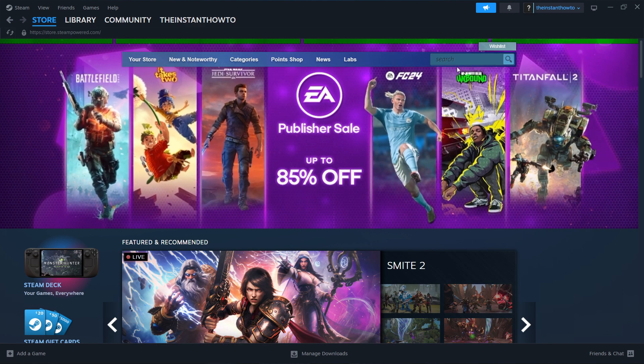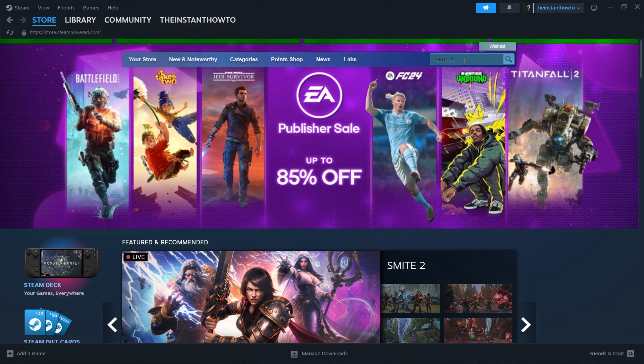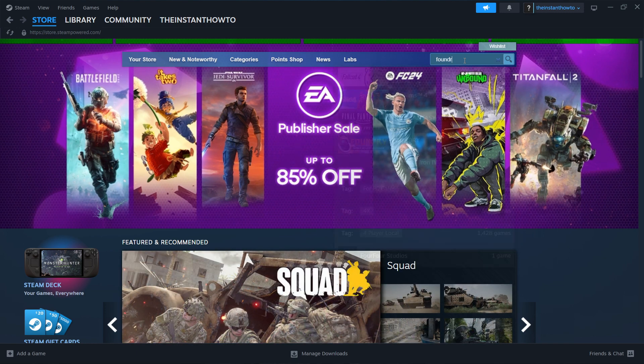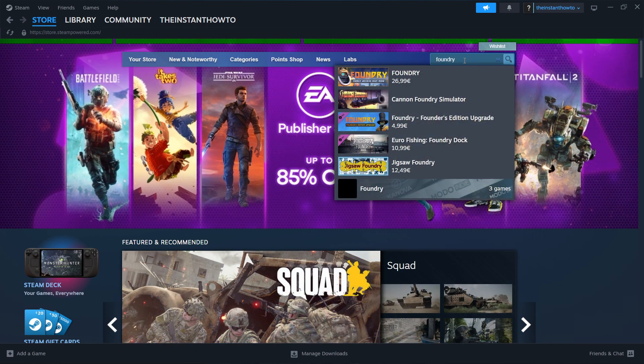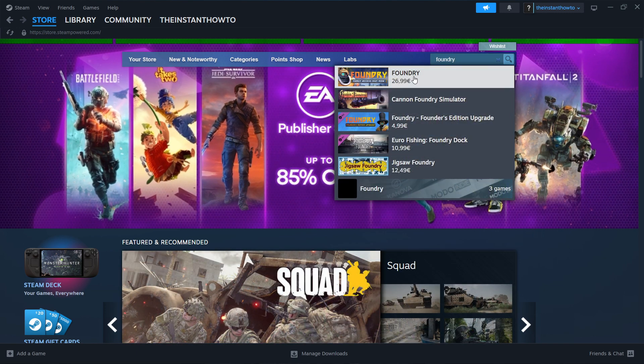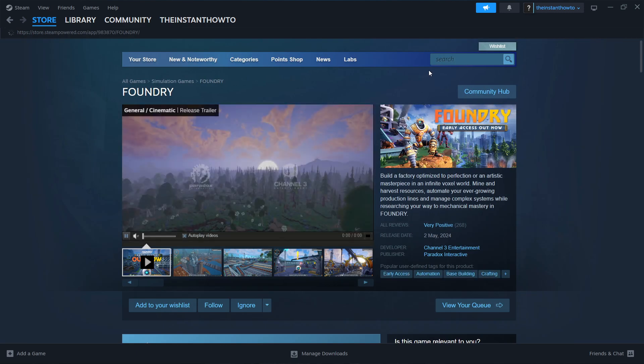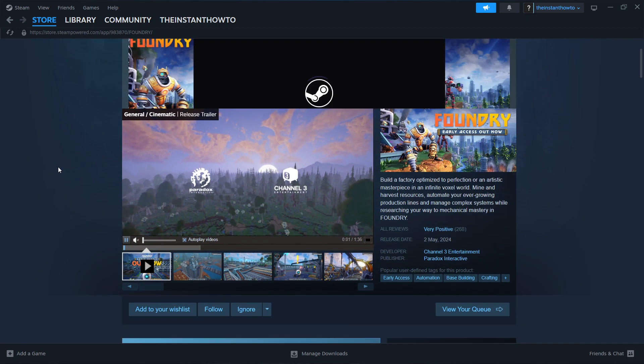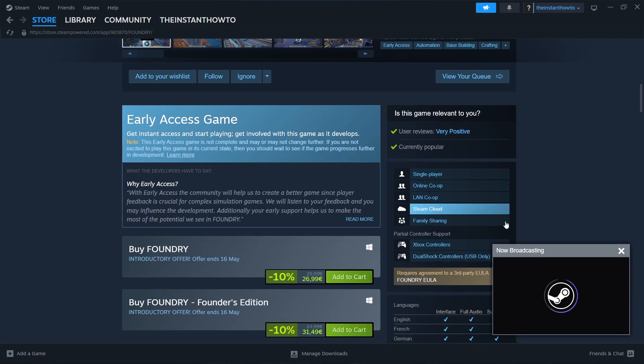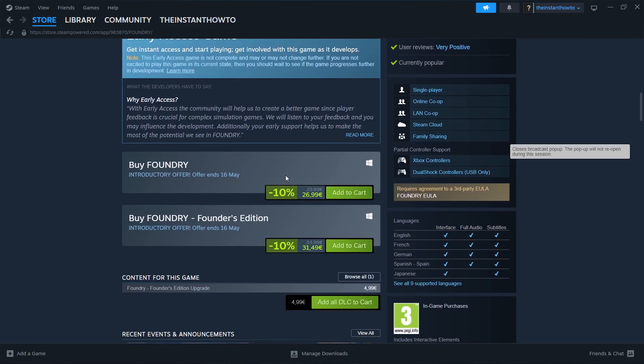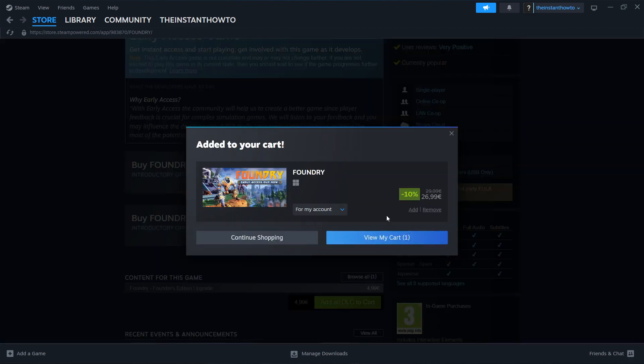Go to the search box on the right and type in Foundry. Click on the game, which is the first thing that pops up. Scroll down to where you see Buy Foundry, then click on Add to Cart and View My Cart.